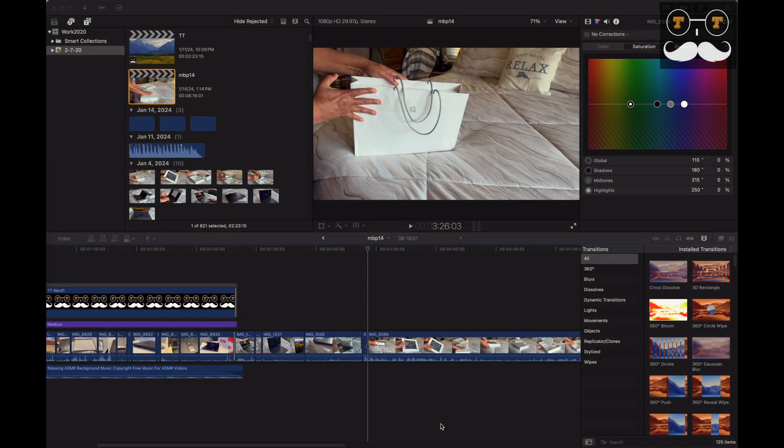Hello and welcome back everyone to the channel Tech Treatment. Today I'm going to be sharing with you guys a very common issue you might face on Final Cut Pro.